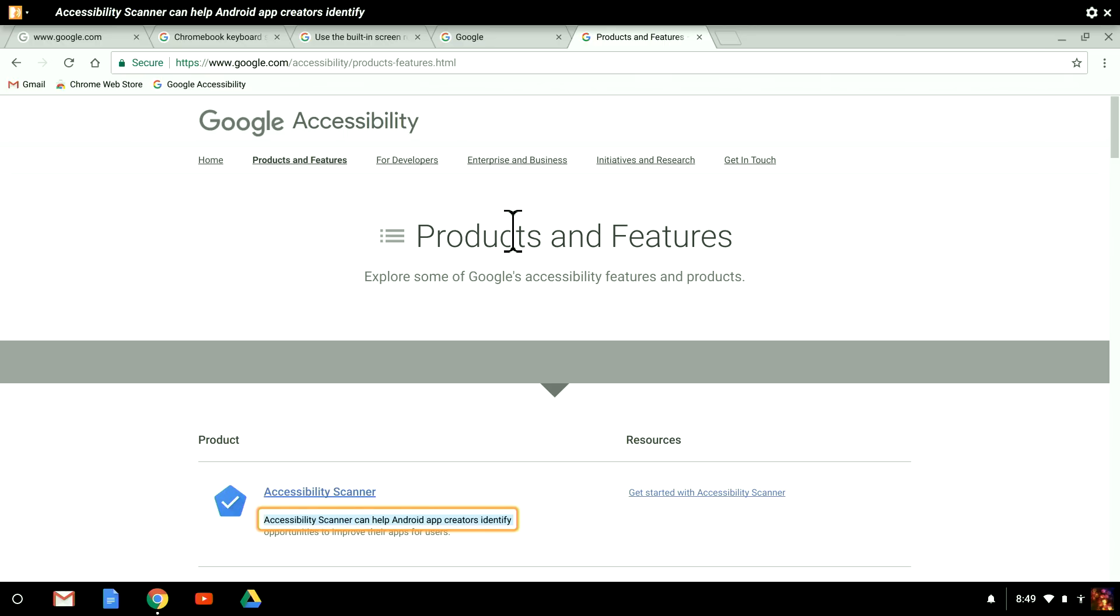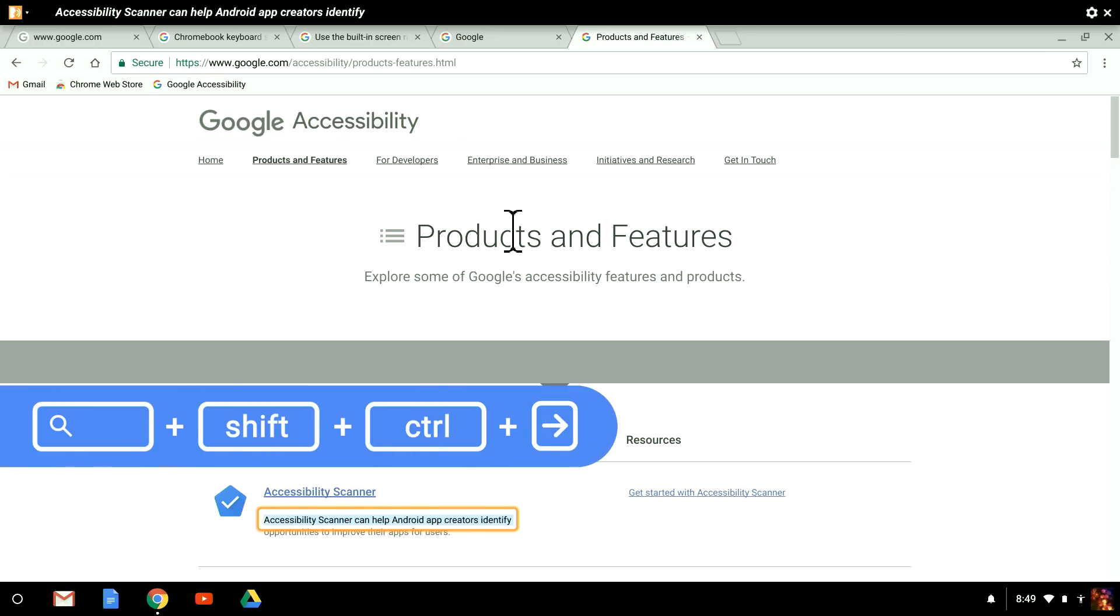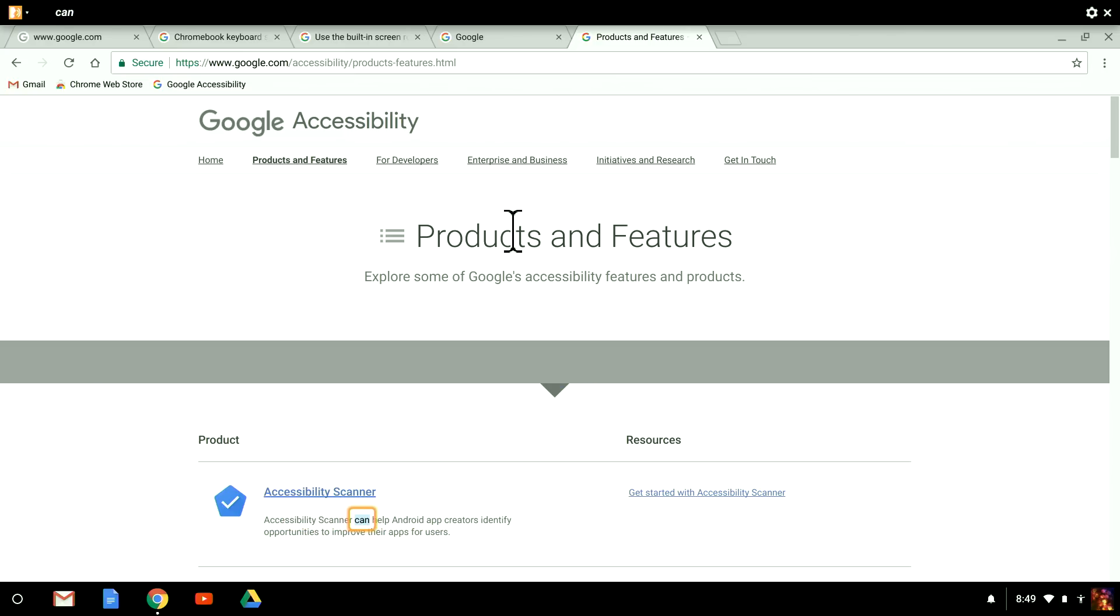To navigate by single words, I hold down Search, Shift, and Control, press the right or left arrow keys.